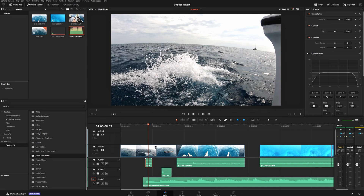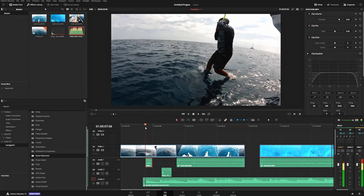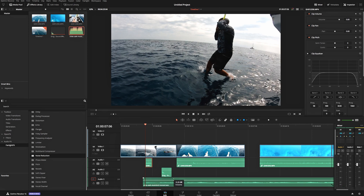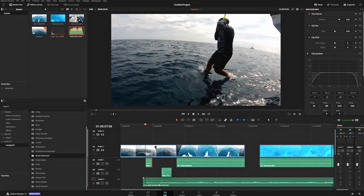There's one more way to change the volume on a clip without dealing with the inspector panel. While the video is paused, grab this little thin line on the clip and drag it down to make it quieter, or drag it up to make it louder. It does the same thing as the sliders up top but it's a quicker way to do it, though slightly less precise.